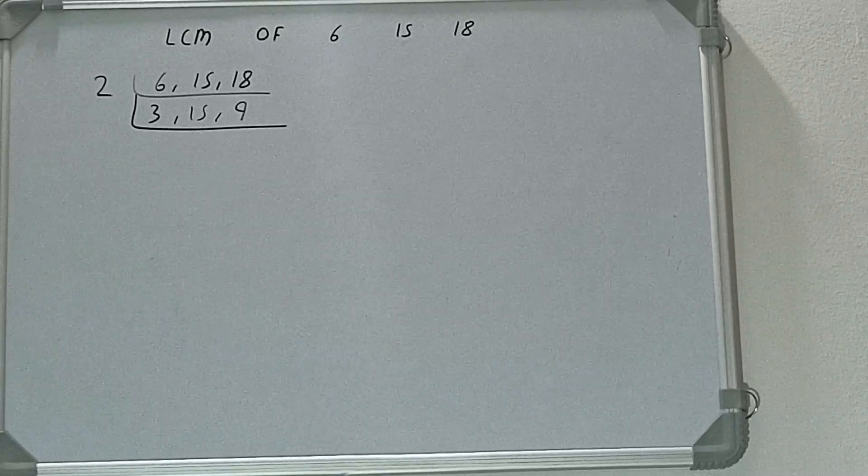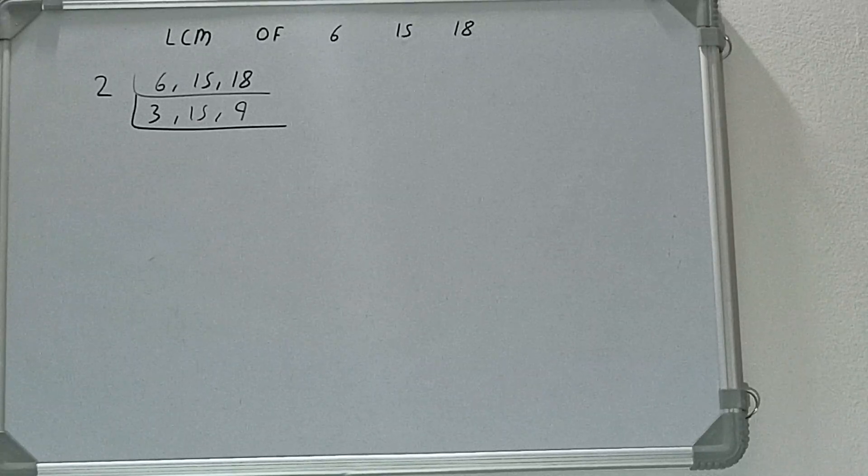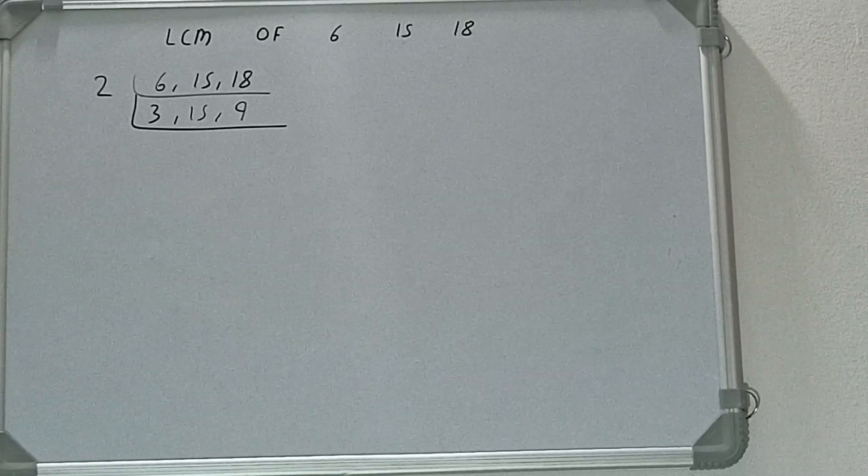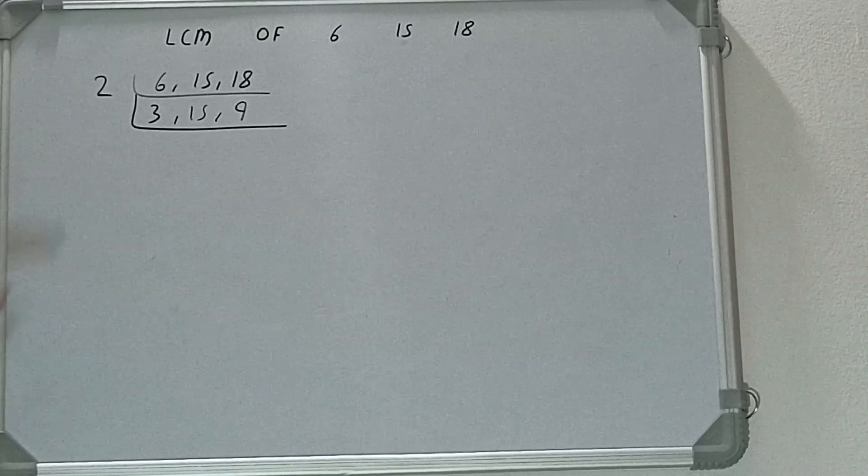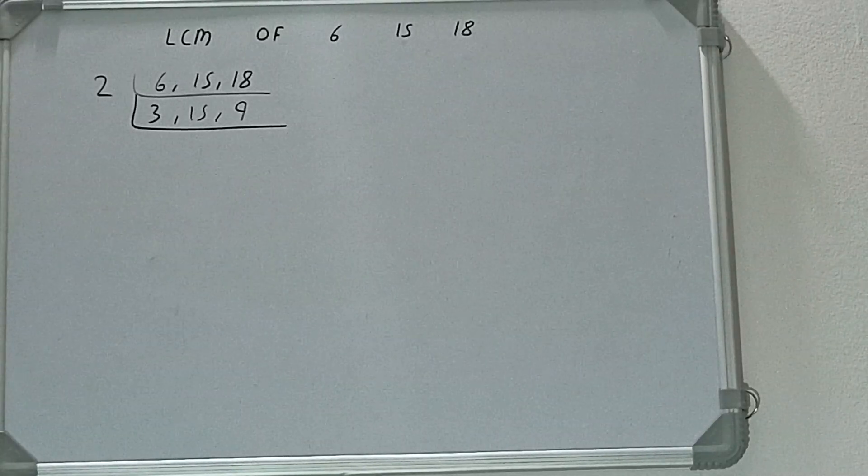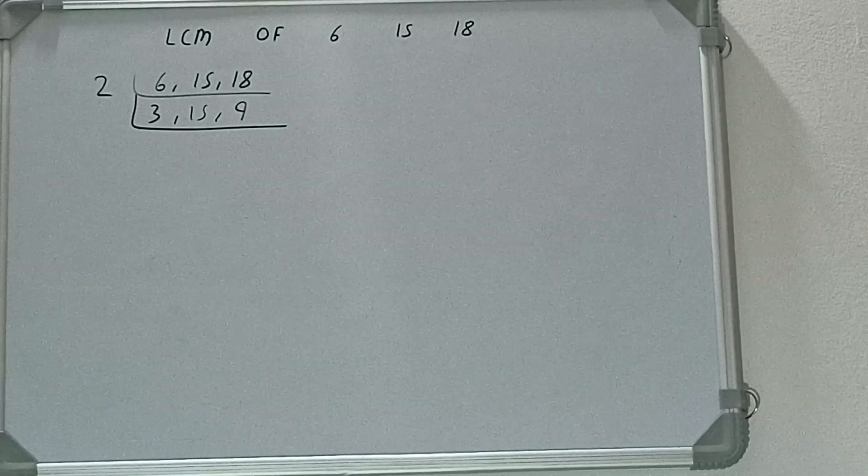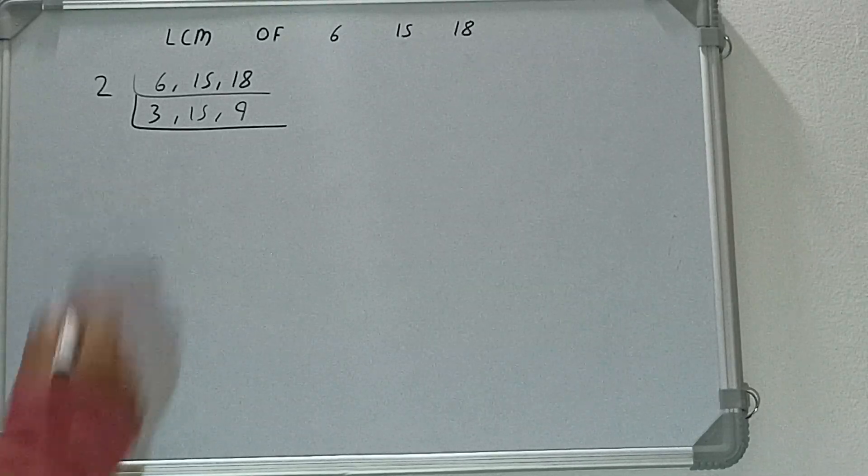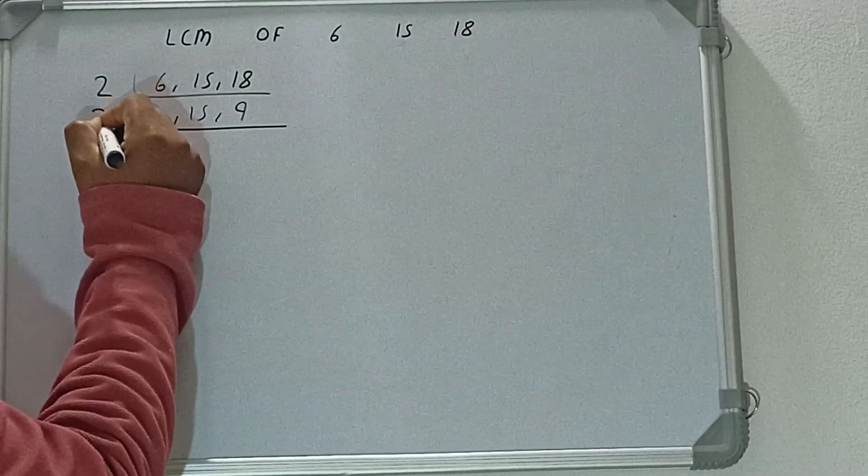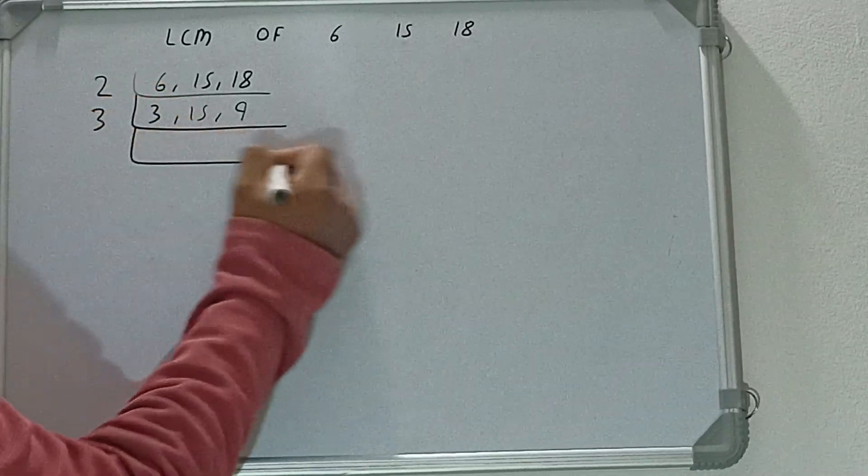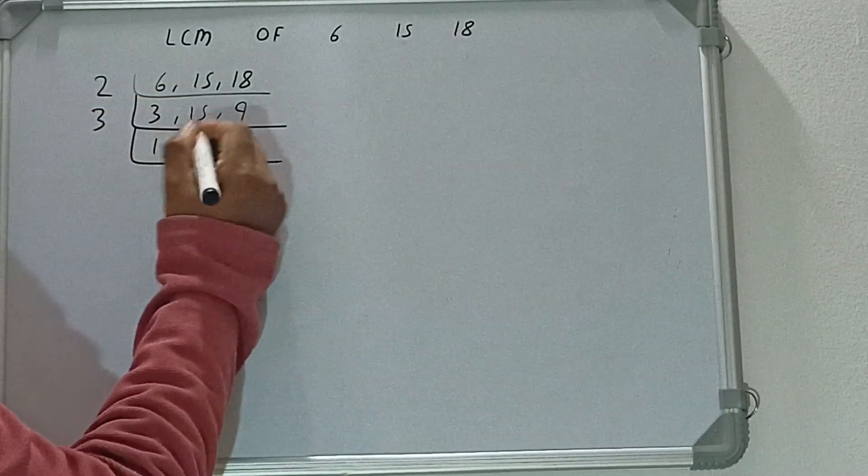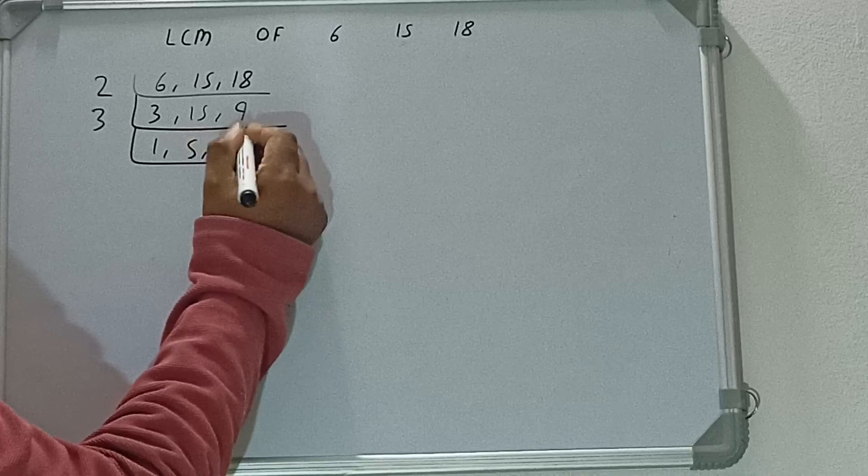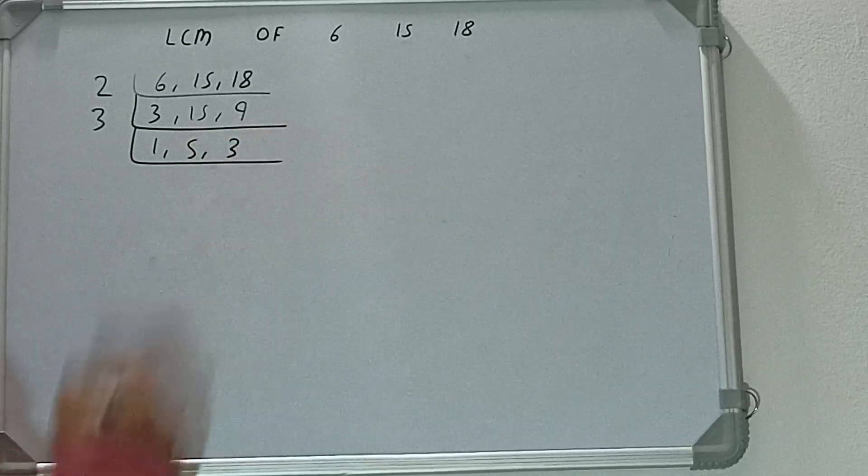So we'll check with the next lowest prime number, that is 3. If we check, all three numbers can be divided by 3. So let's divide: it will become 1, it will become 5, and it will become 3.